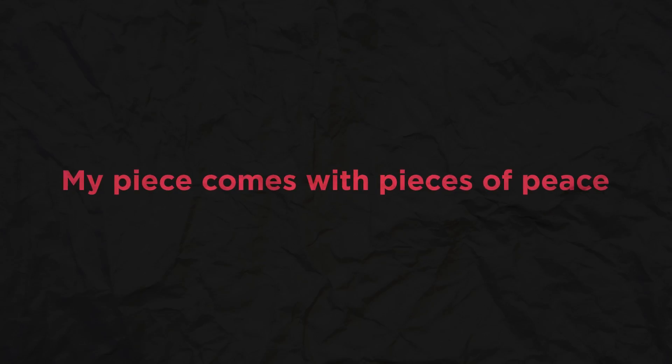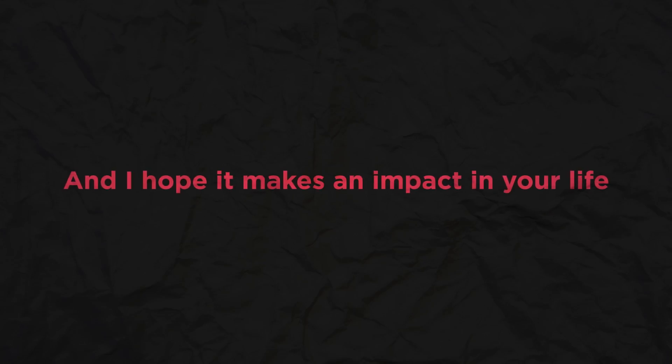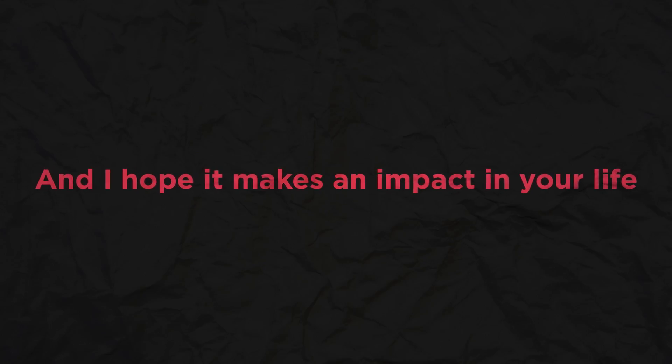My peace comes with pieces of peace. And I hope it makes an impact in your life before our lifeless bodies are laid down to rest in eternal peace.